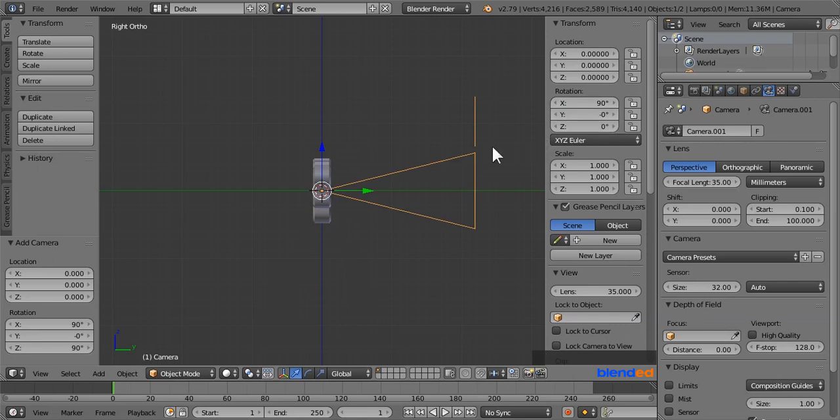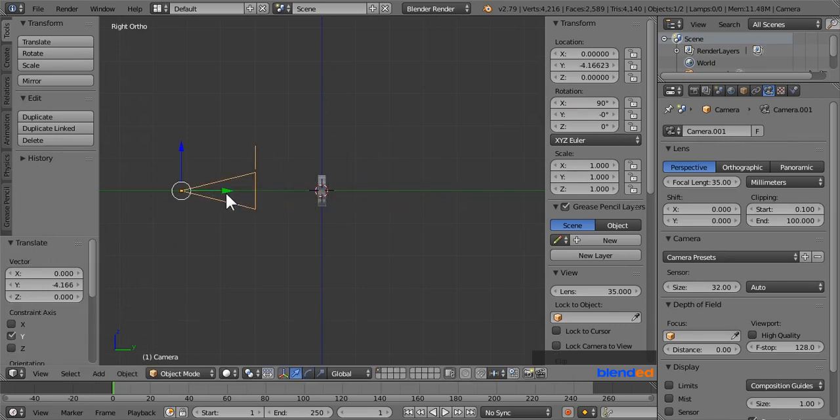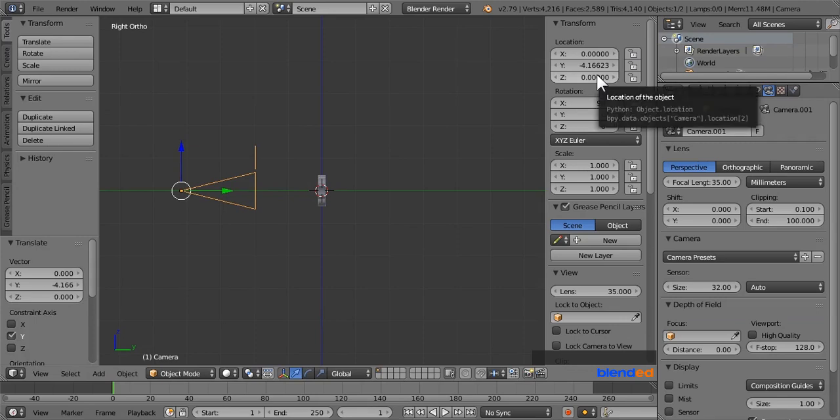Zoom out a little bit with mouse wheel down. Move this camera on the Y axis by dragging this green arrow about 2 grid lines left. Make sure that this current frame number is set to 1. Now place your mouse cursor to the location area and press I key to add a keyframe.